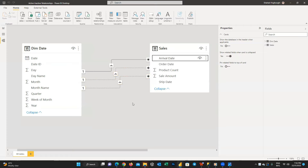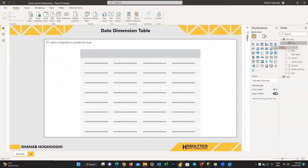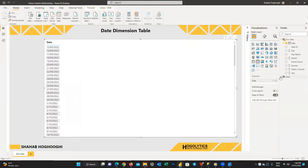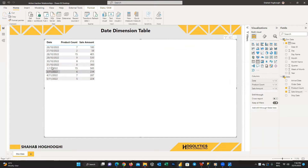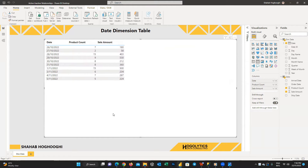So what happens if only one relationship is active? In the report tab, if we create a simple table and drag the date column from the dim date table — marked as a date — along with the product count and sales amount from the sales table, you can see different numbers for different dates. But what do these numbers show? What date is being used — order date, ship date, or arrival date?